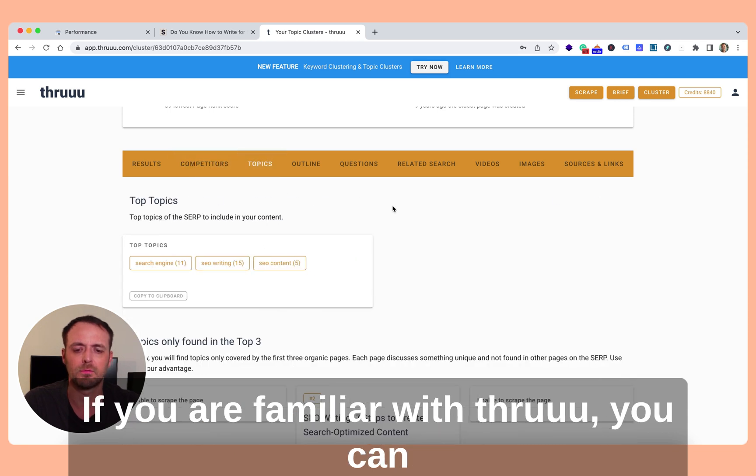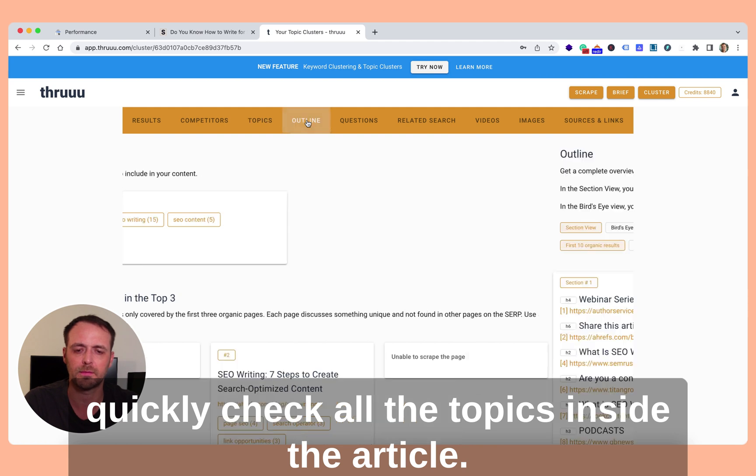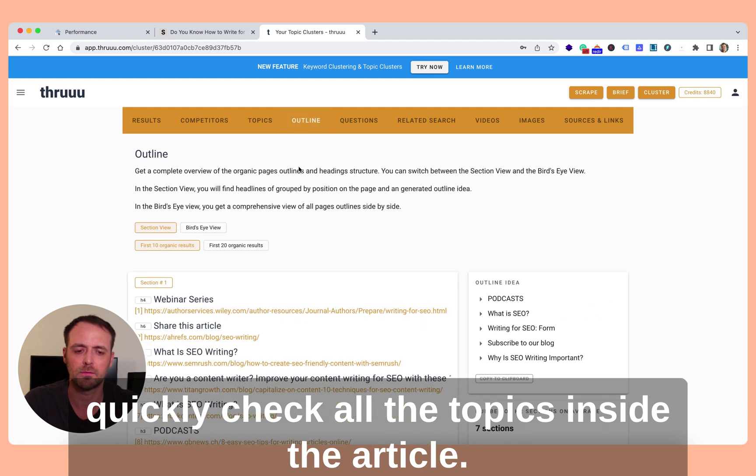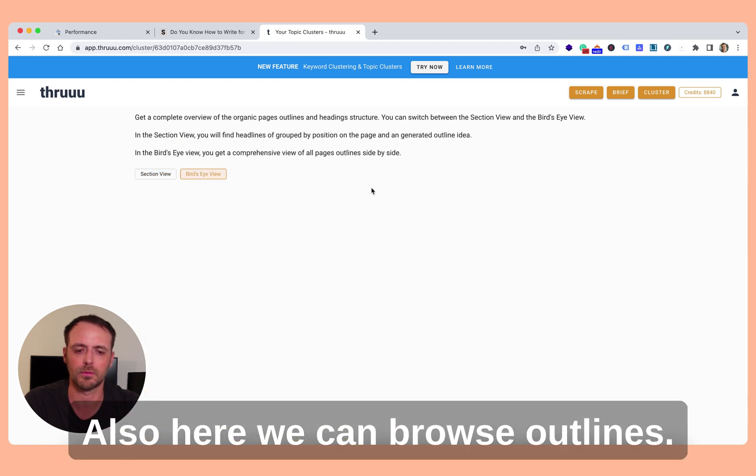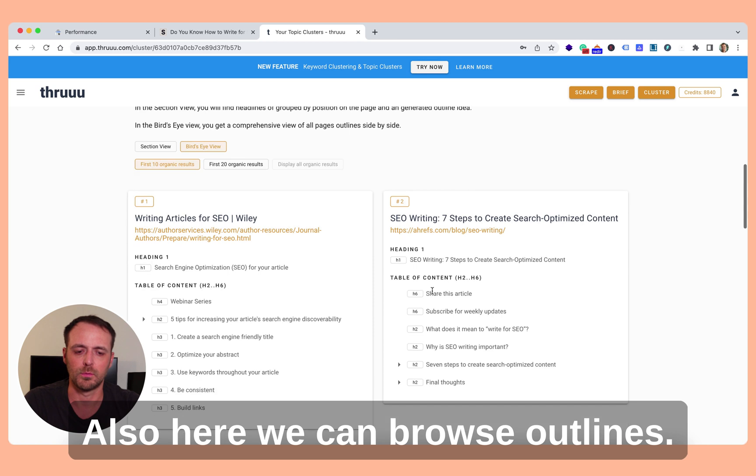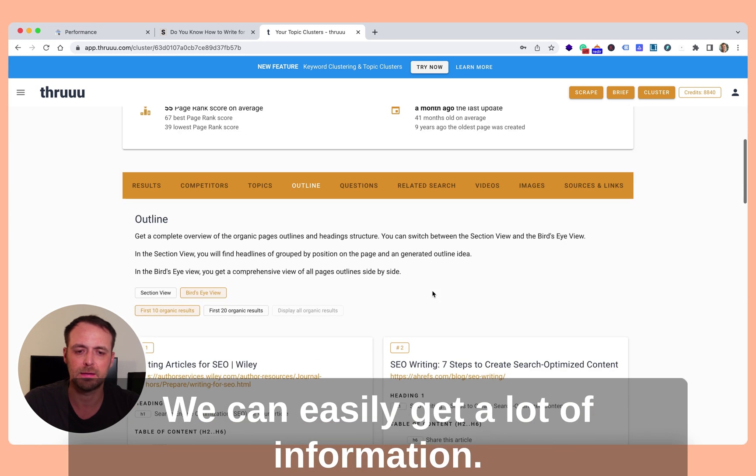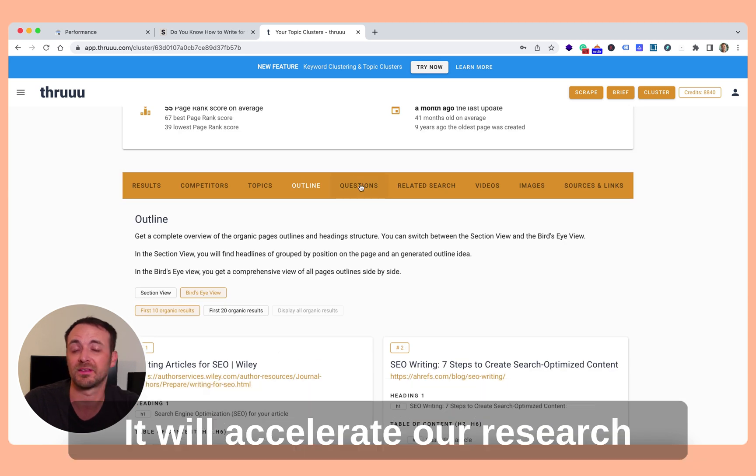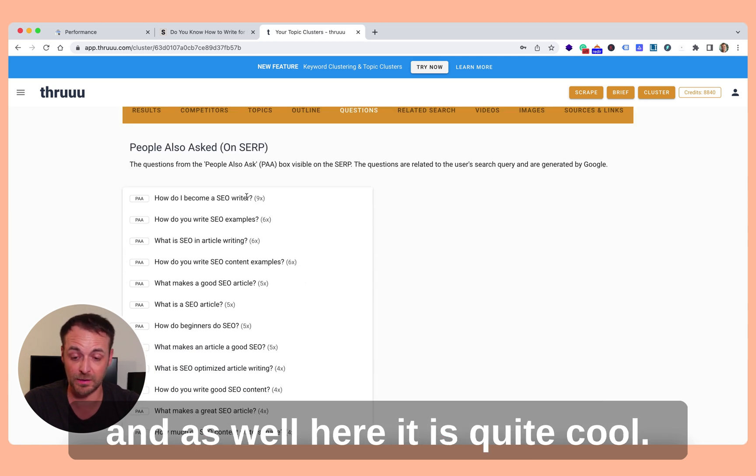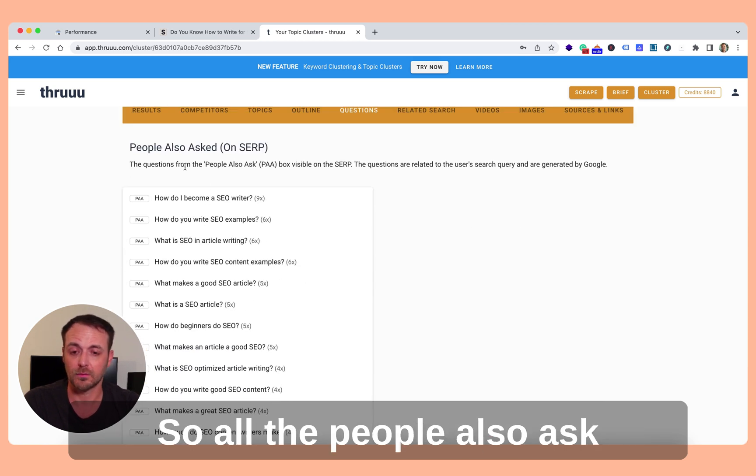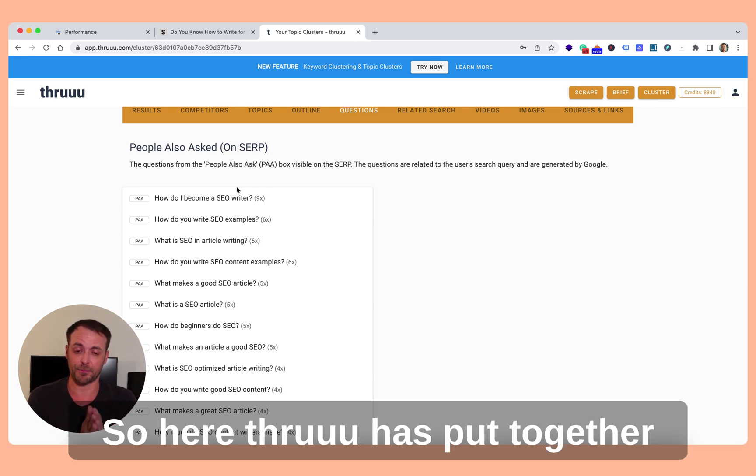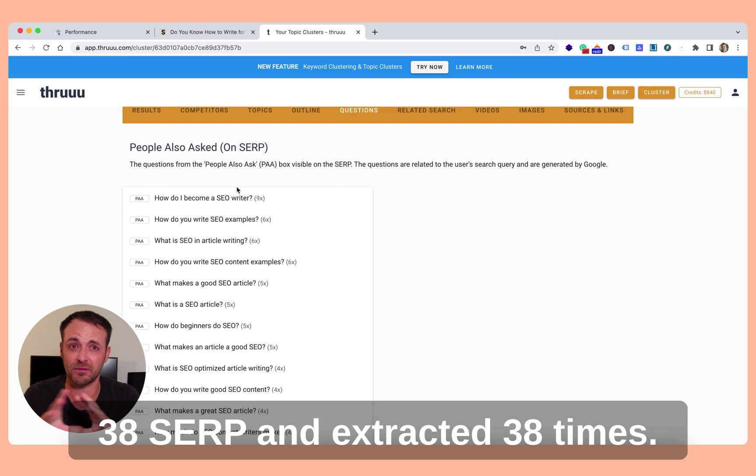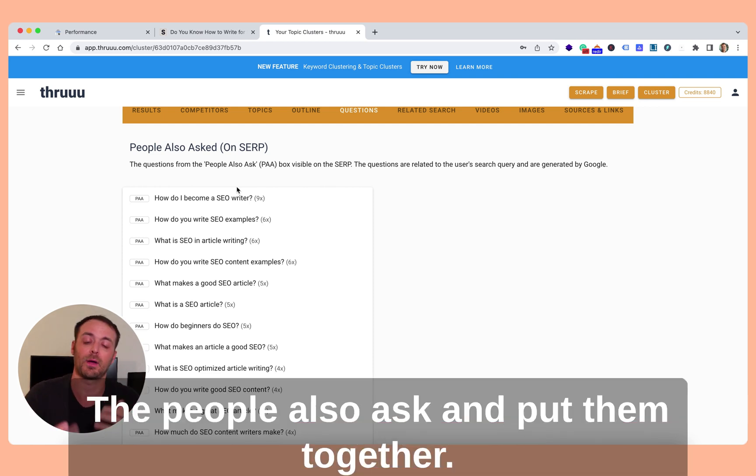Then if you are familiar with SEO, you can quickly check all the topics inside the article. Also here we can browse the outline. We can easily get a lot of information. It will accelerate our research. And as well, here, quite cool, all the people also asked. So remember, there is 38 SERPs. So here, Thruuu has put together 38 SERPs and extracted 30 times the people also asked and put them together.